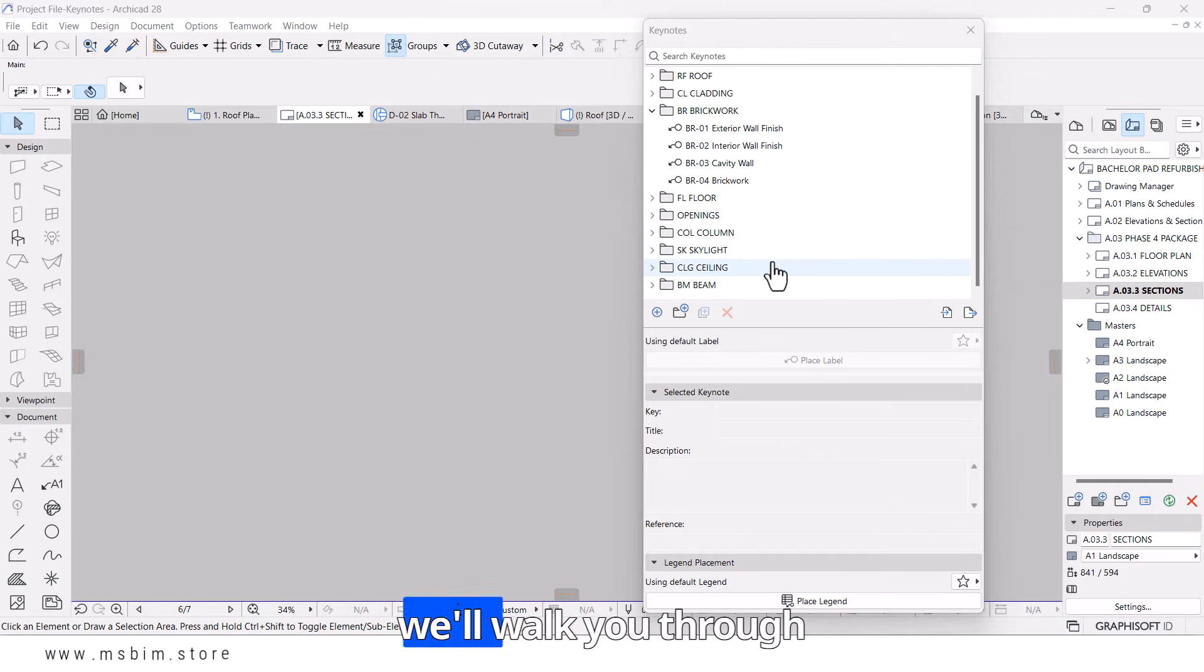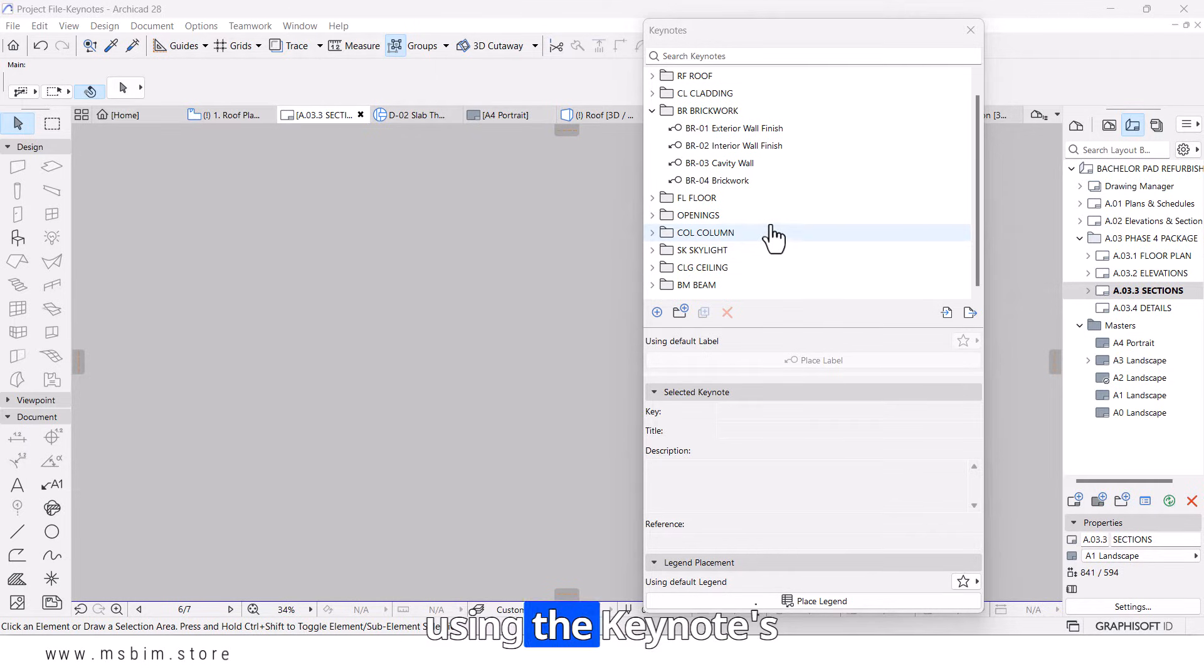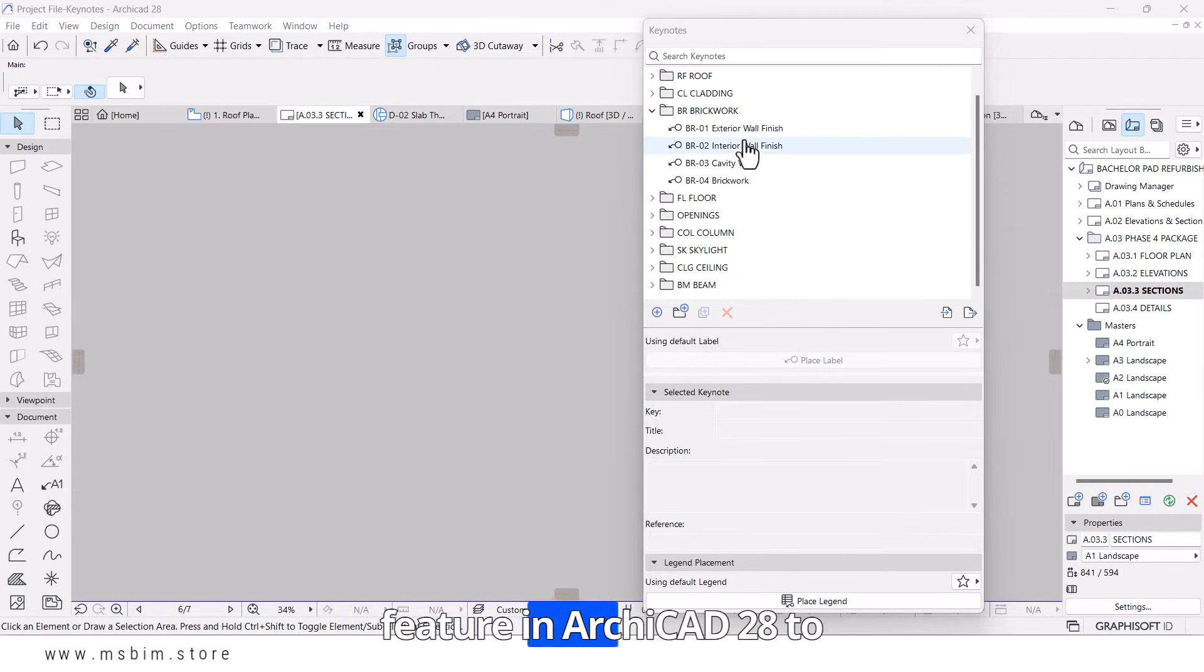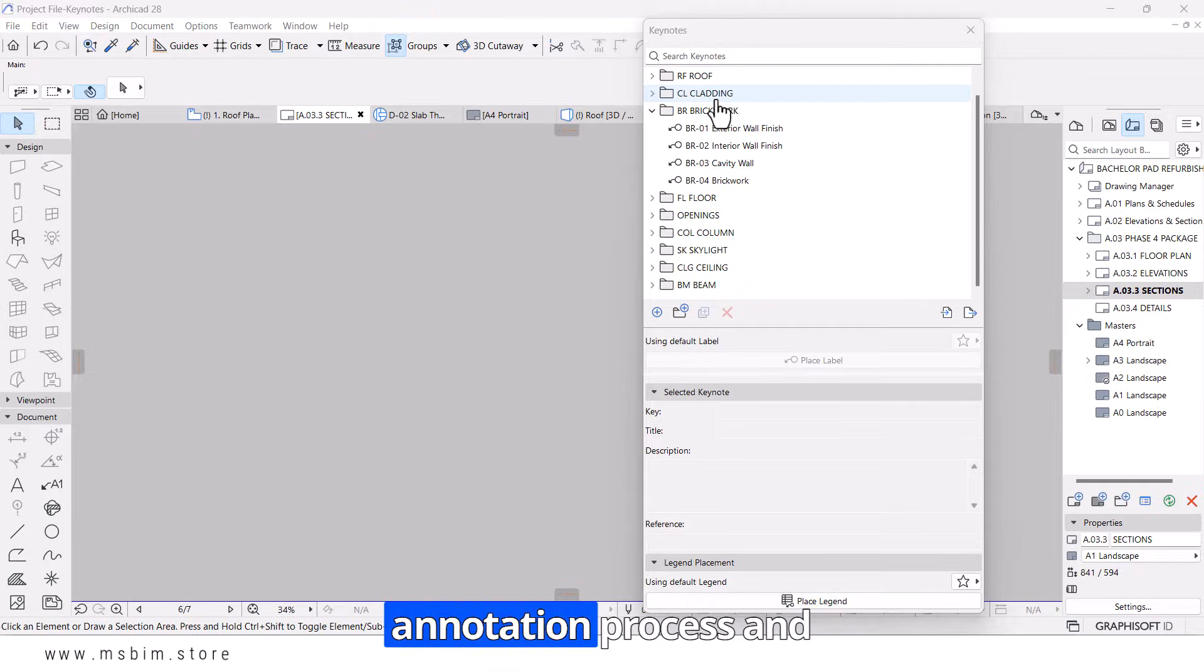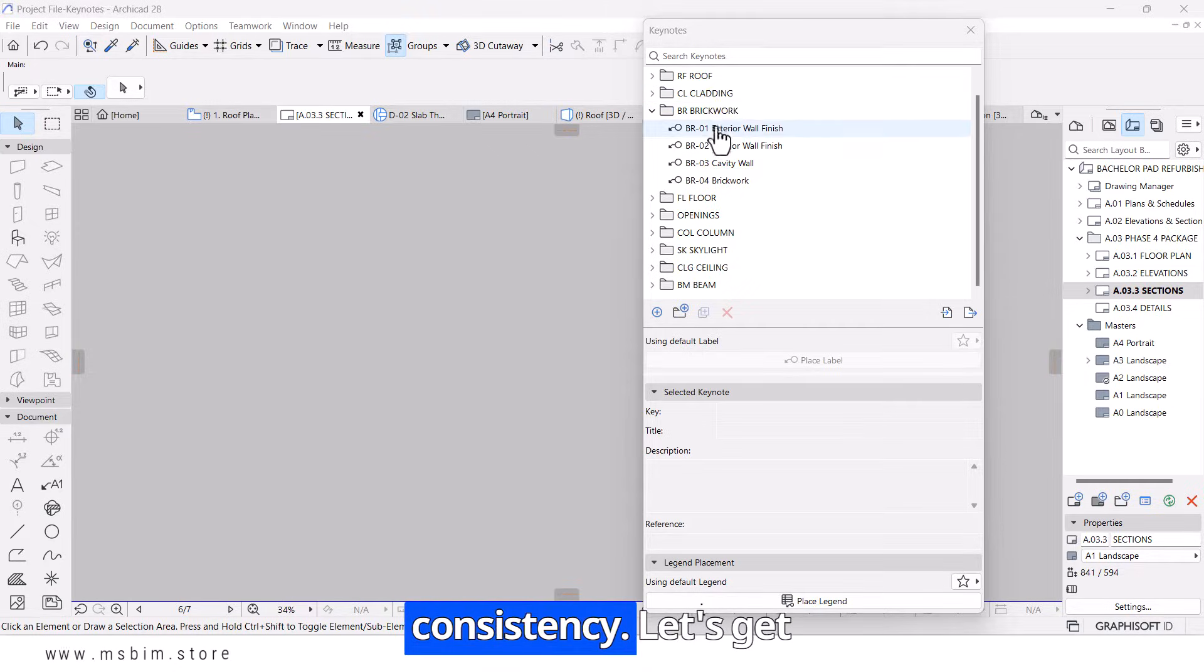Welcome! In this video, we'll walk you through using the Keynotes feature in ArchiCAD 28 to streamline your annotation process and ensure documentation consistency. Let's get started.